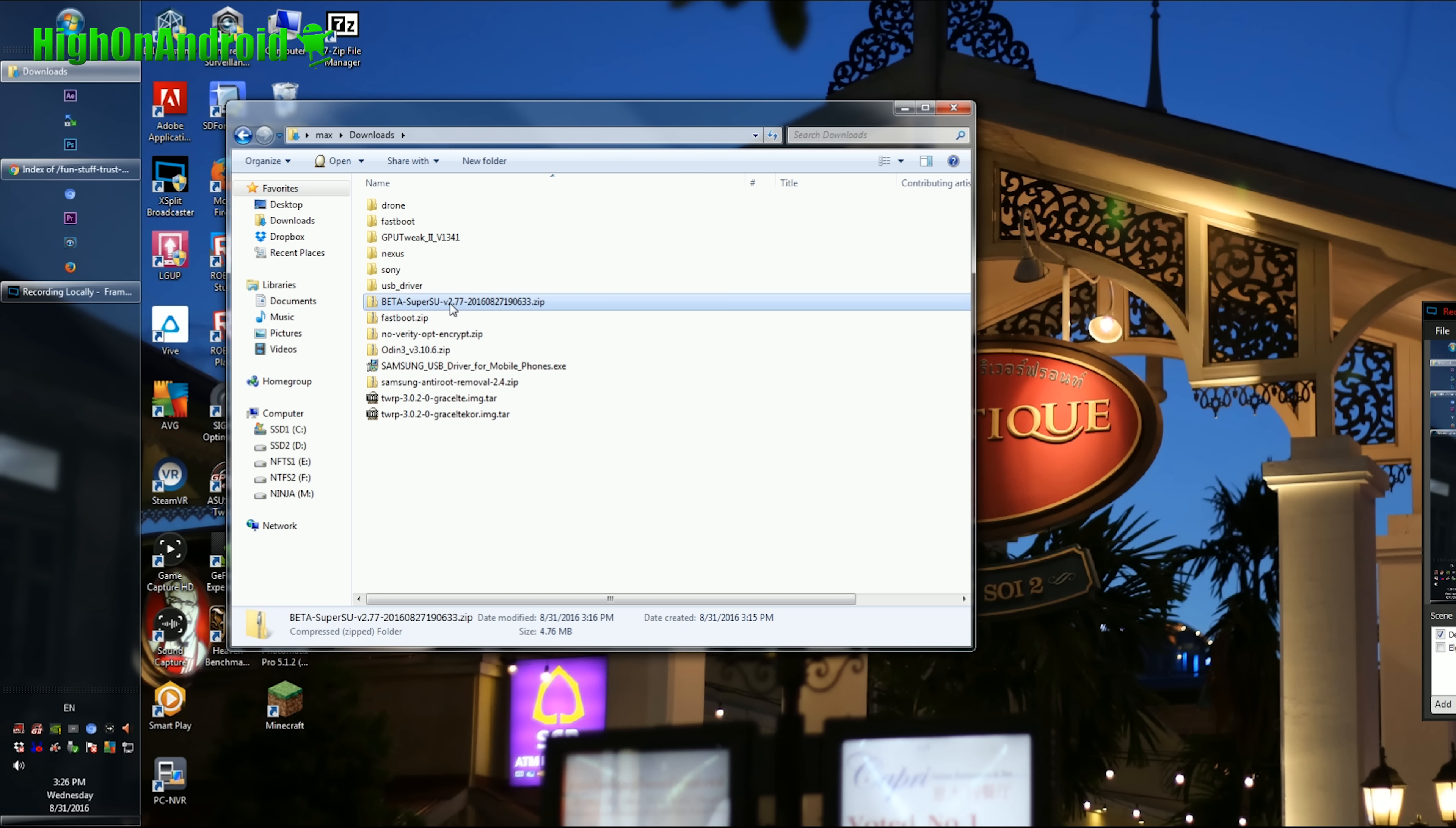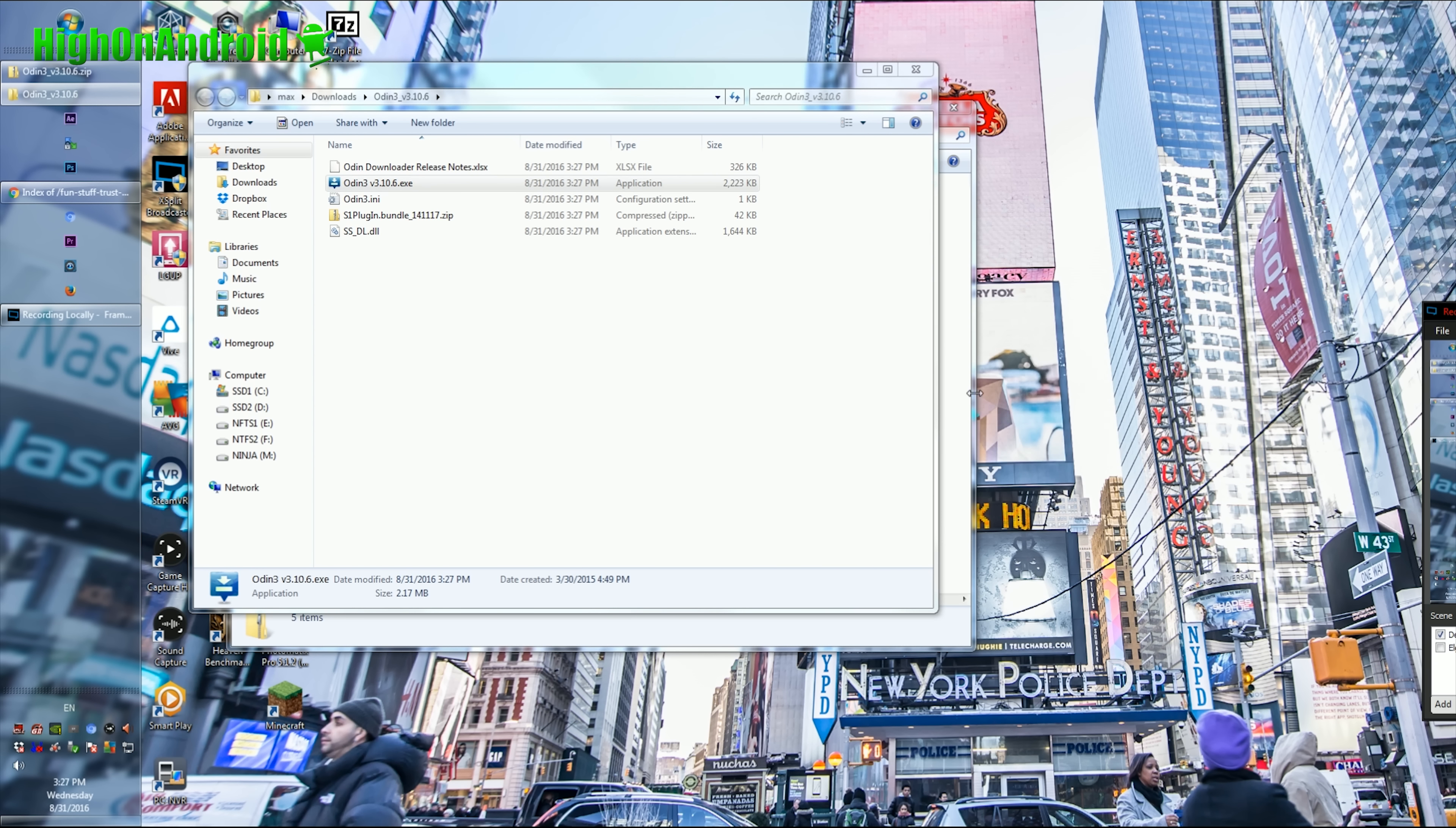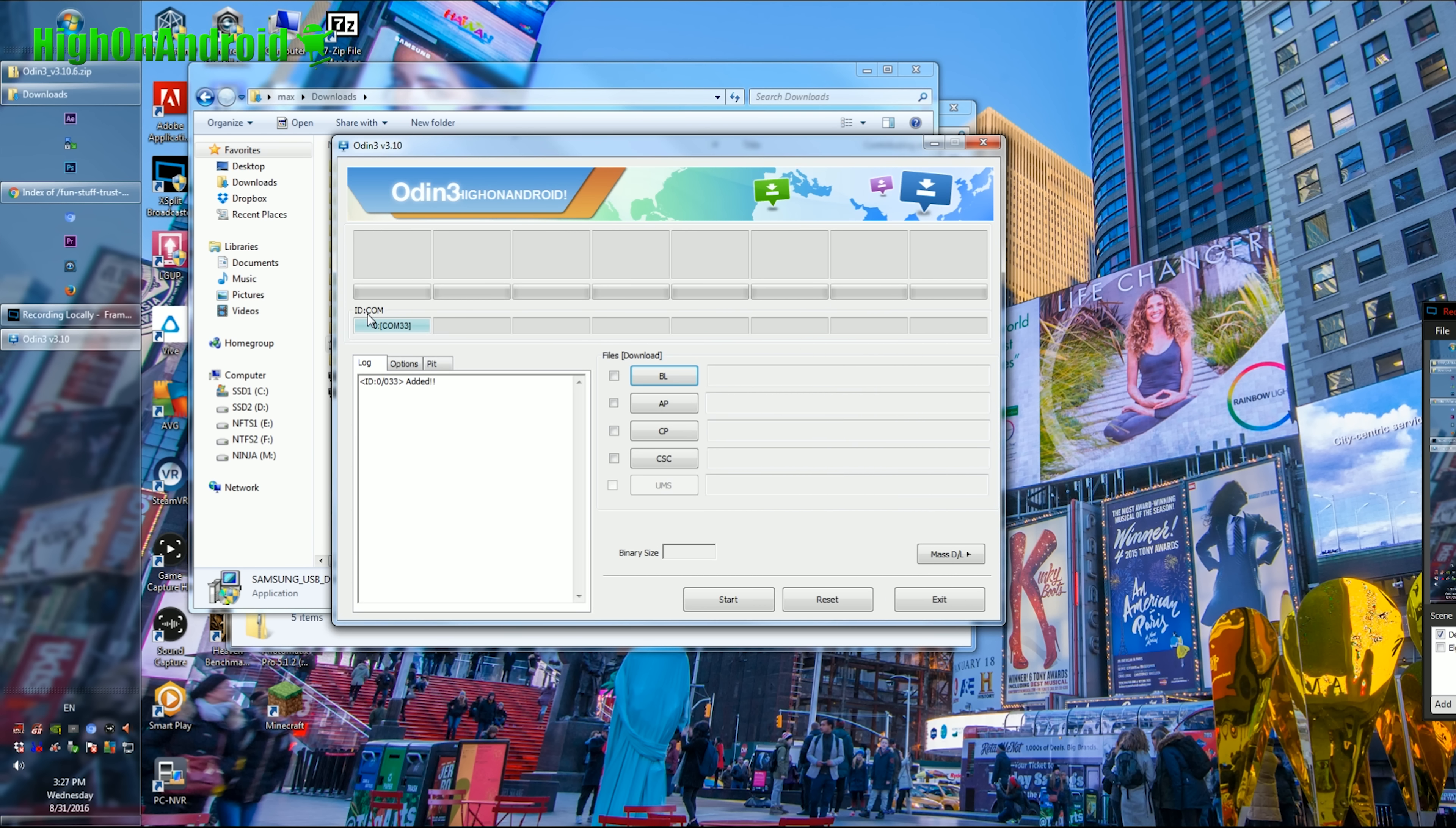Next, go ahead and unzip the Odin zip file, and you get a folder with a bunch of files you need. Go ahead and double-click on the Odin EXE program, and you should see a blue highlighted box with a random column number. If you don't see this, go back into your download folder where you should have downloaded the Samsung USB drivers. Go ahead and double-click that and run that, and then go ahead and unplug and plug the USB back into the phone. And you should now see blue highlighted box. If you still don't see it, try rebooting your computer and continue the steps.